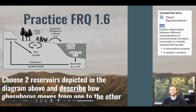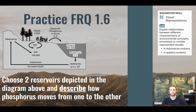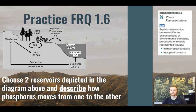Our practice FRQ for topic 1.6 involves the skill of using a visual model to explain relationships between different characteristics of an environmental concept. Look at the model, choose two reservoirs shown in it, and describe how phosphorus moves between those two reservoirs.